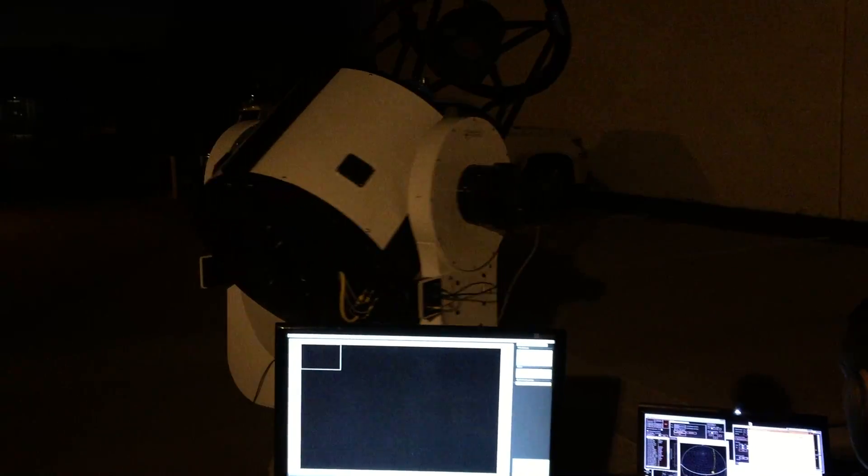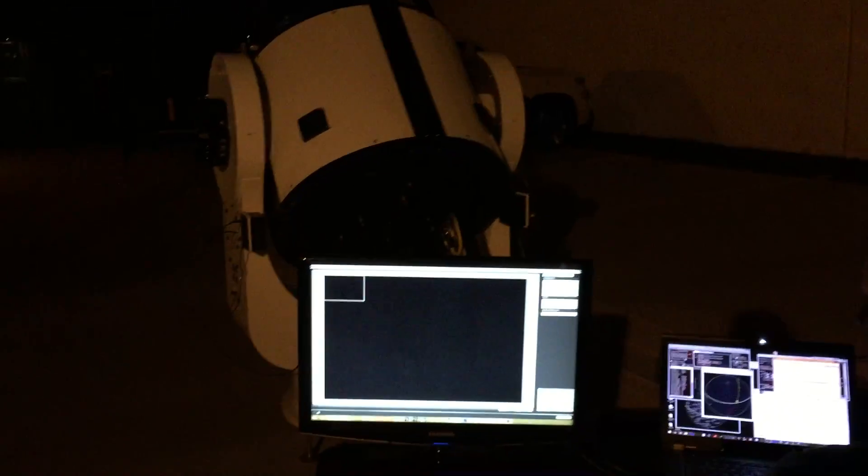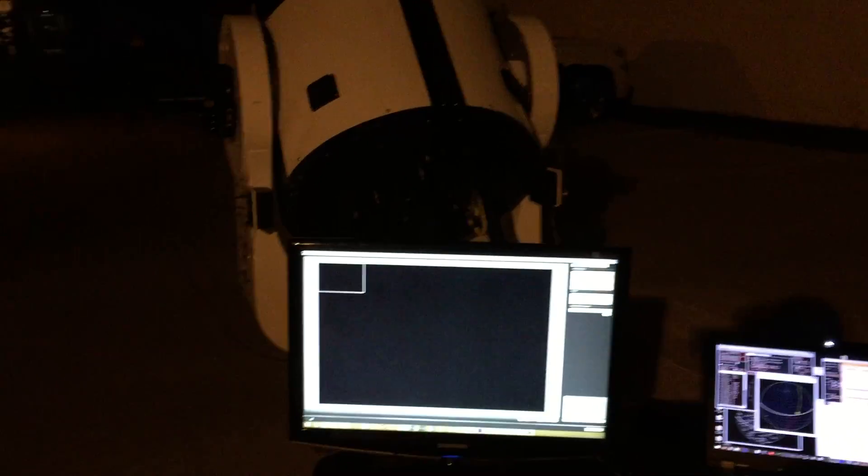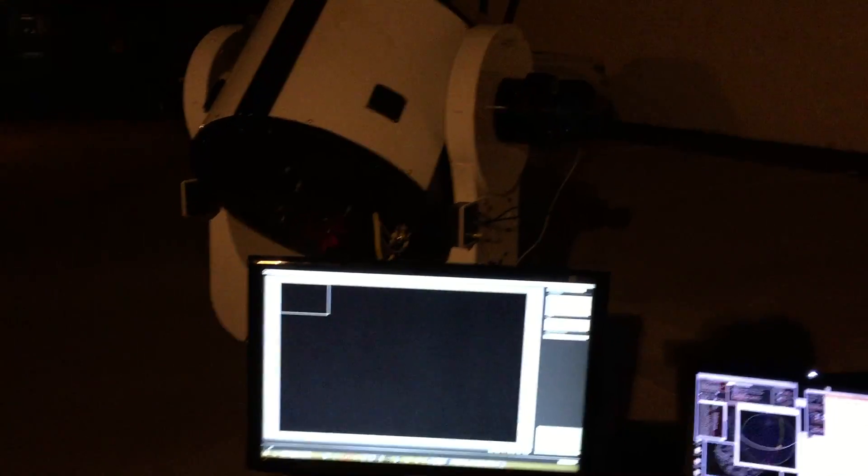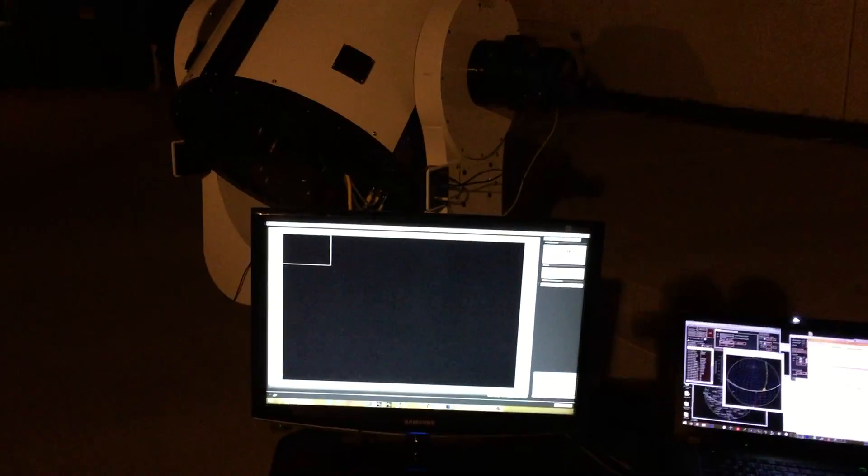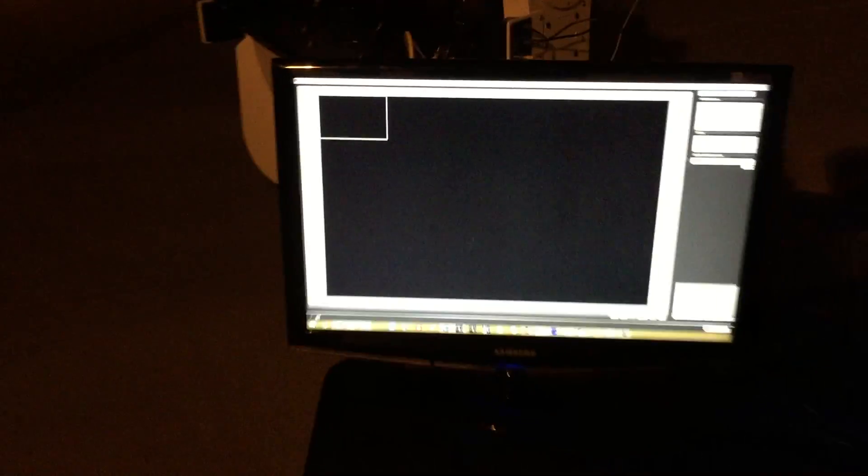This one will be entering the shadow shortly. Oh wow. Yeah, that guy's just disappearing as we watch. It just disappeared. Caught the tail end. Just entered the shadow.